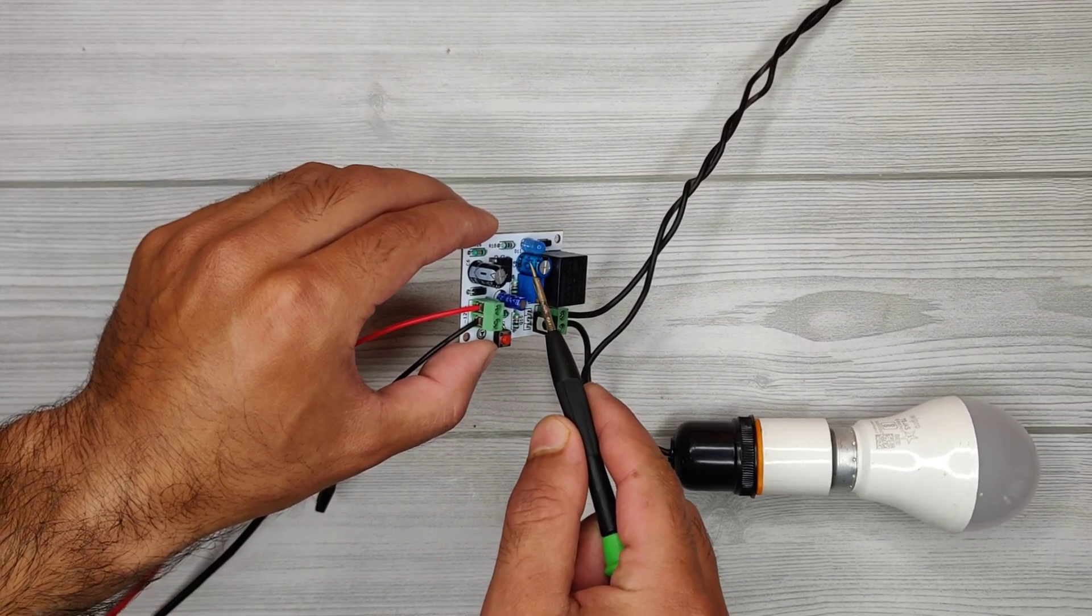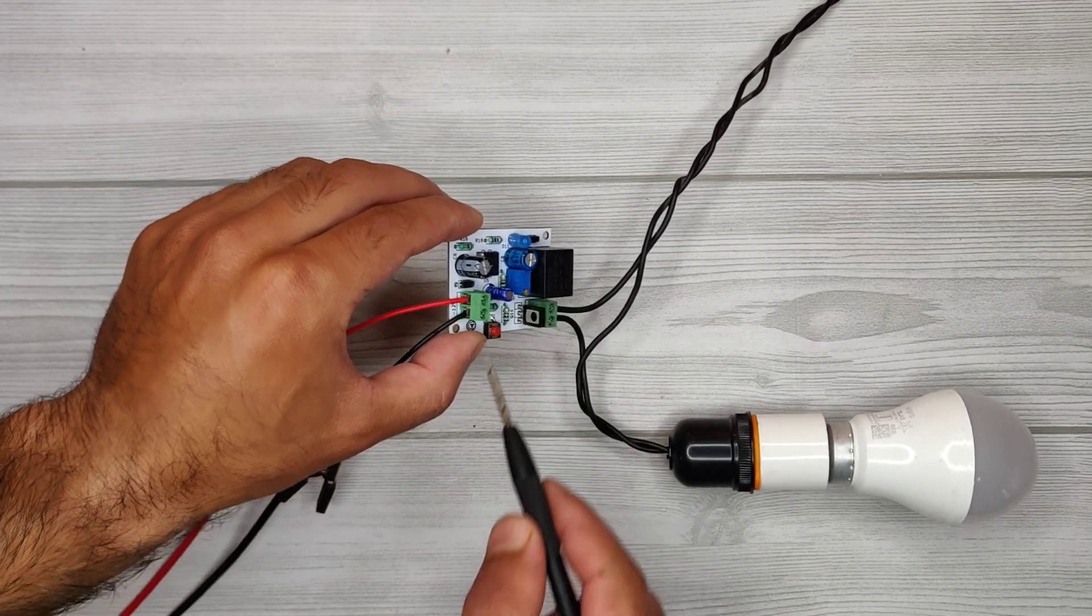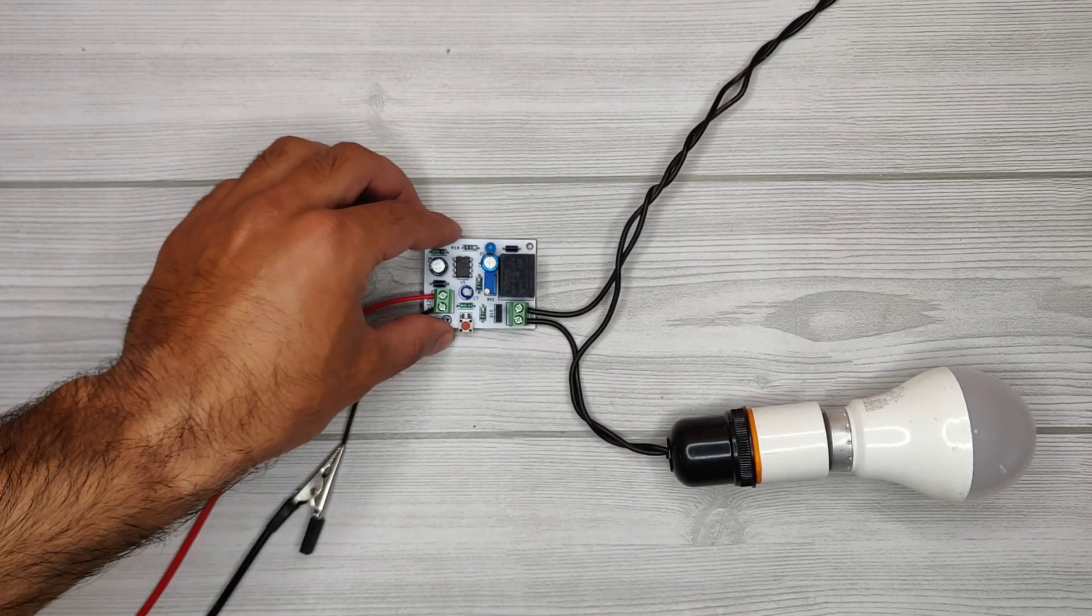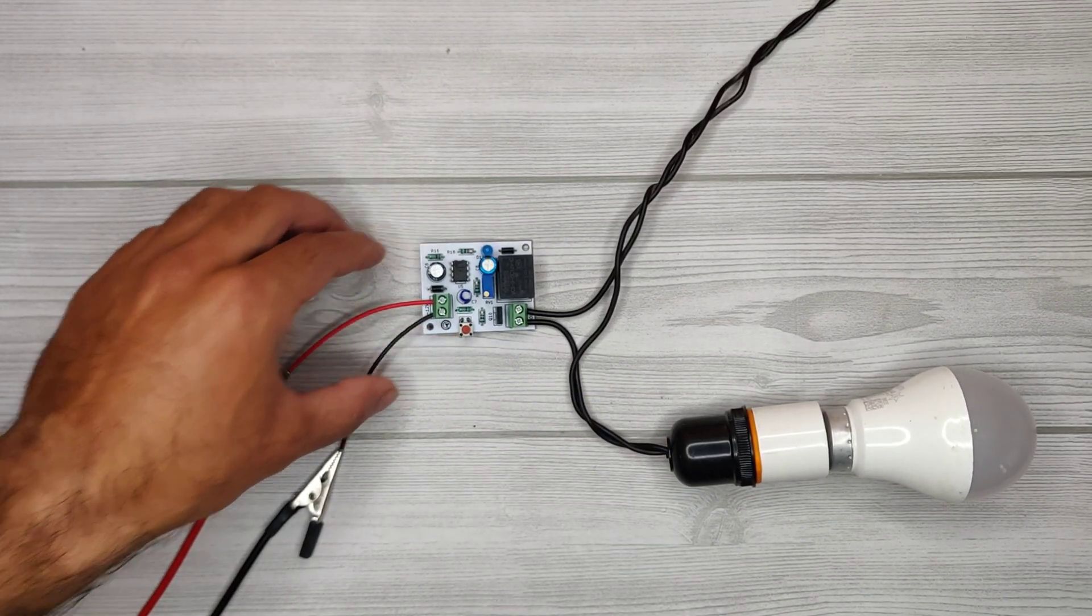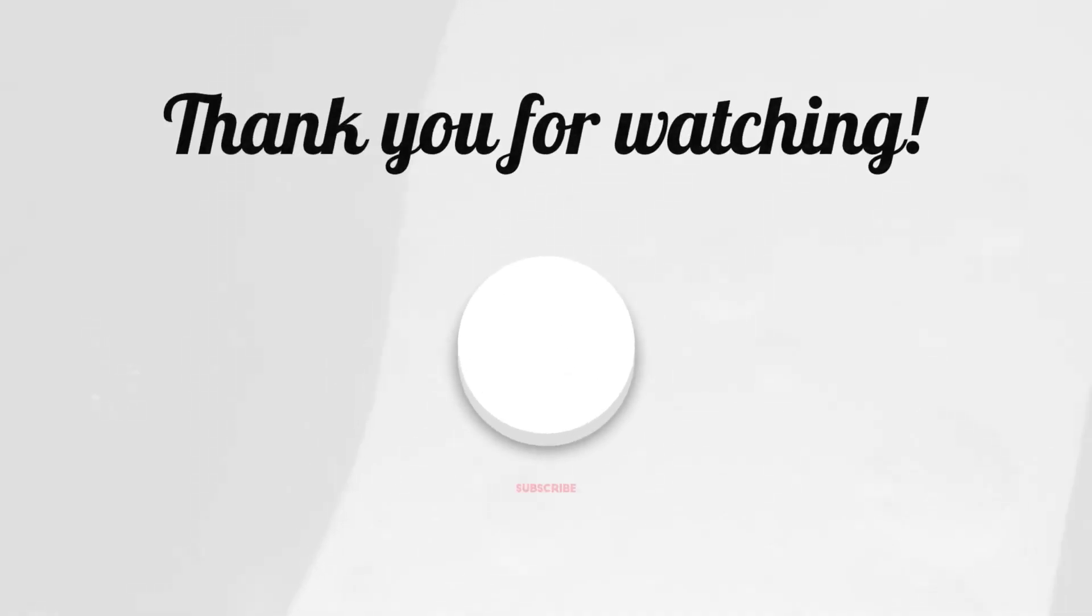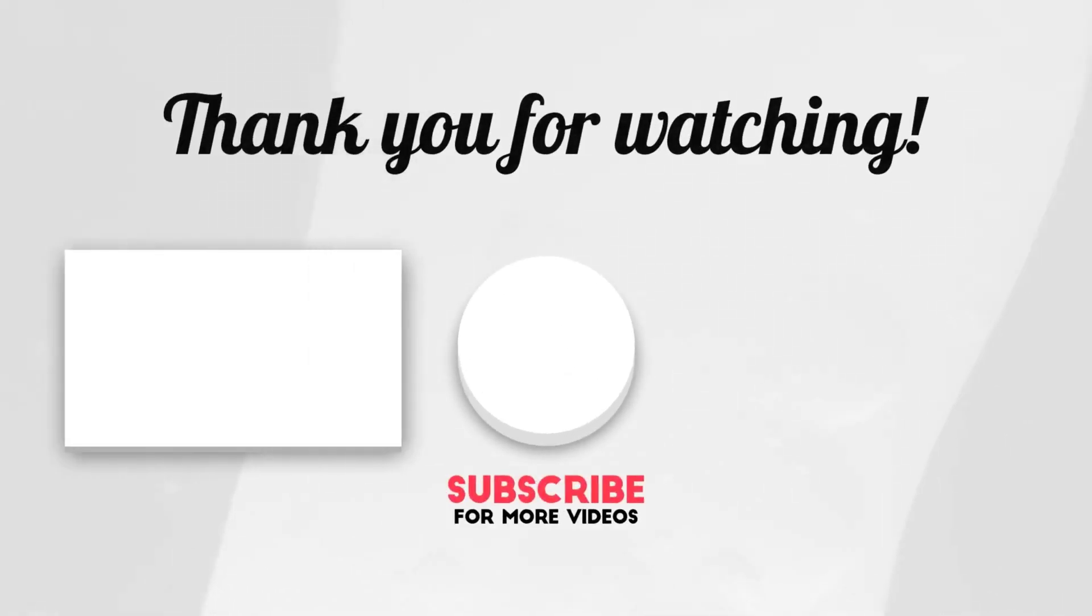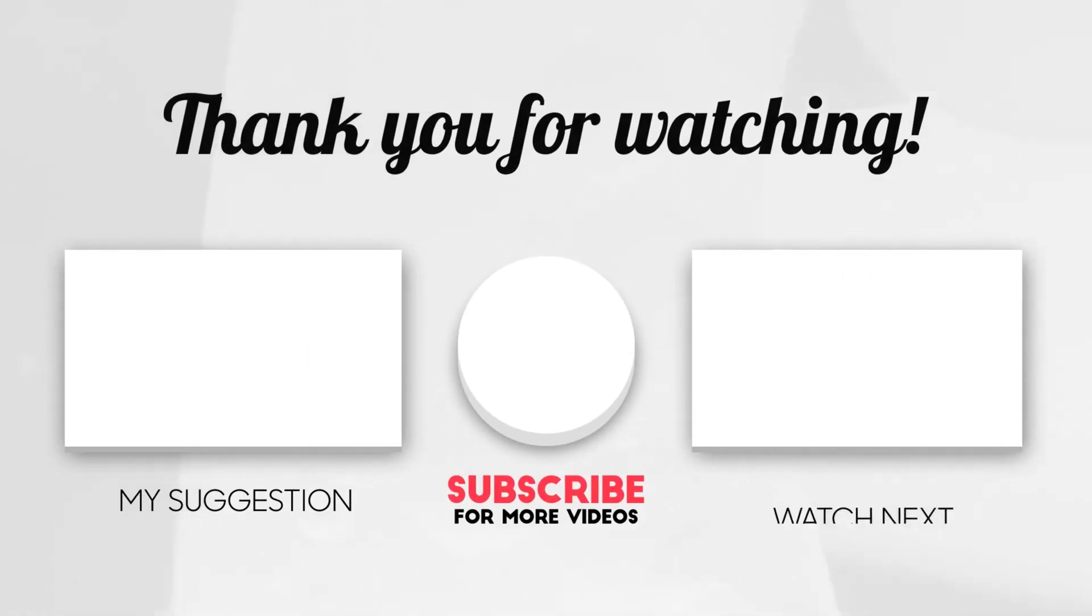For more useful videos, subscribe to the channel. Also check out these recommended videos. Thanks for watching!